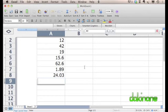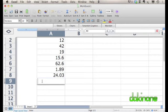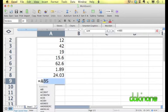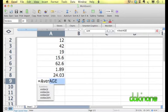For many people, the sum function and the ability to use autofill is pretty much all they'll need to use Excel for. But there are hundreds of formulas you can use, and another one I'm going to show you is average.